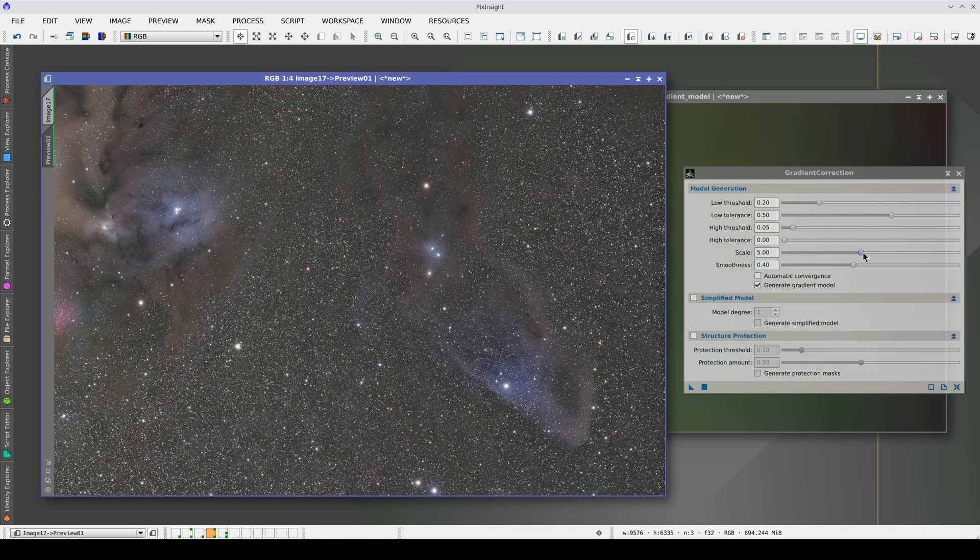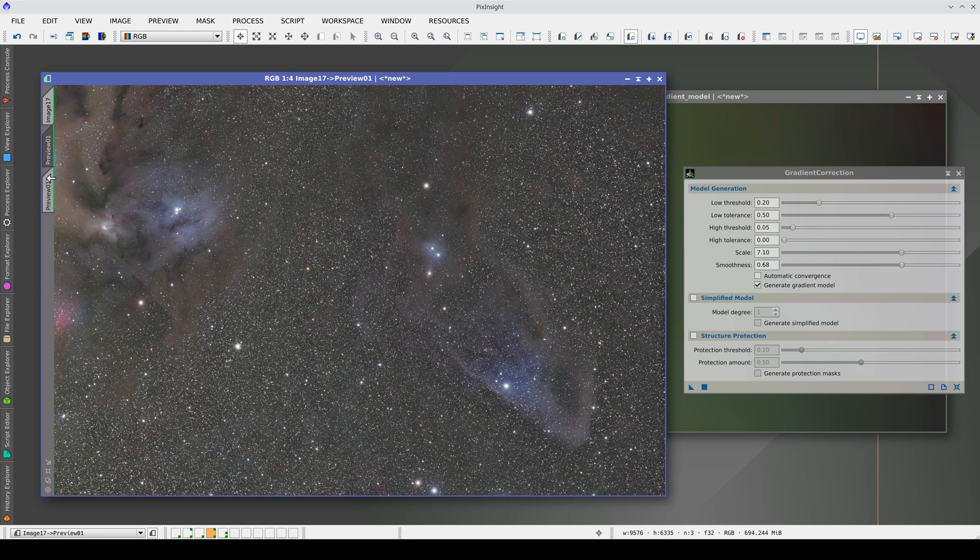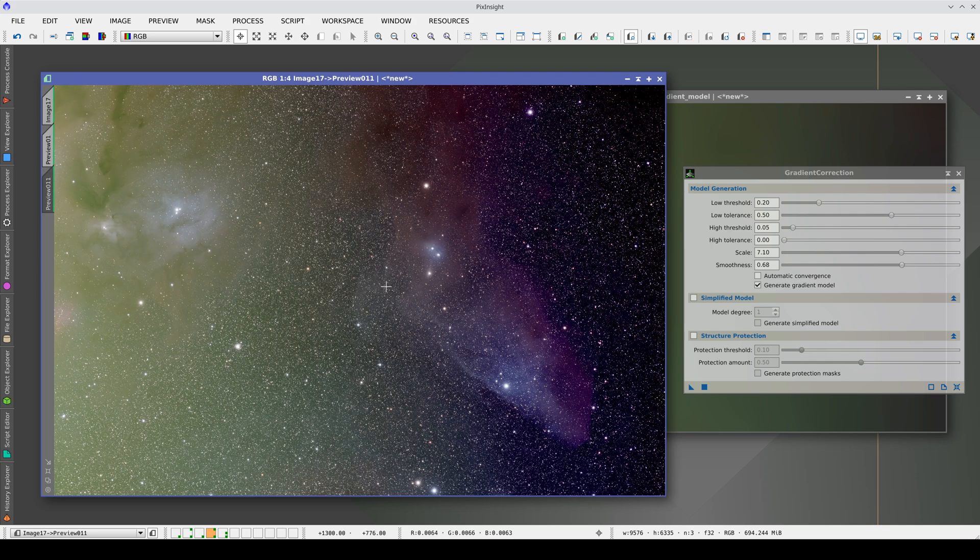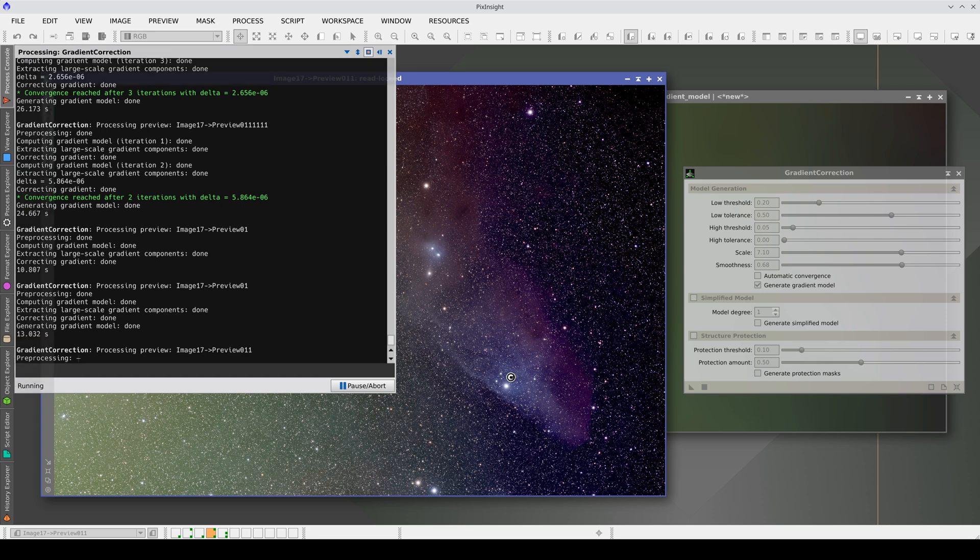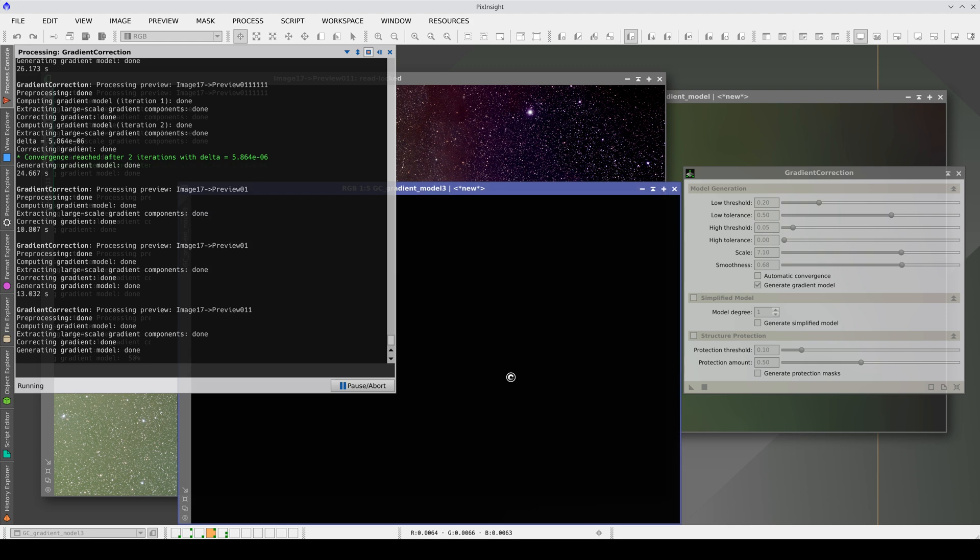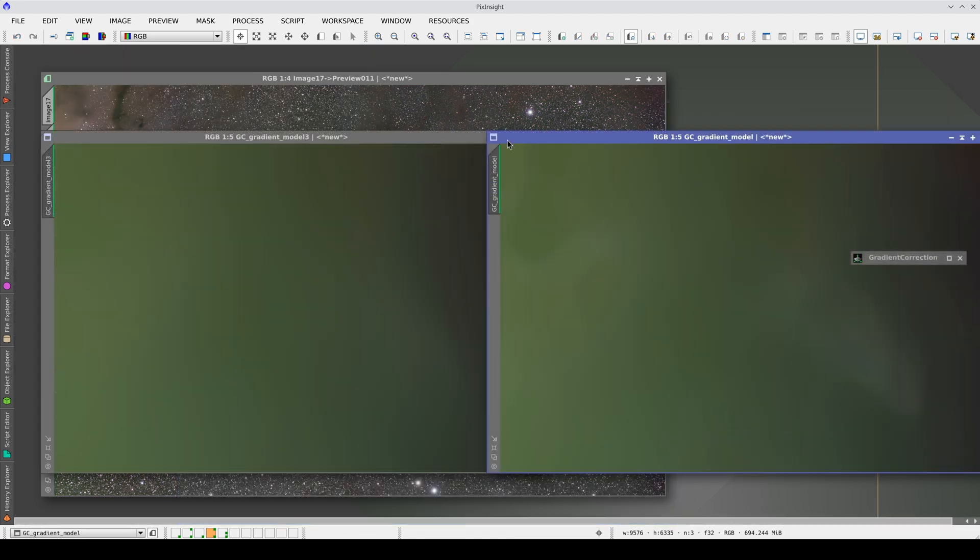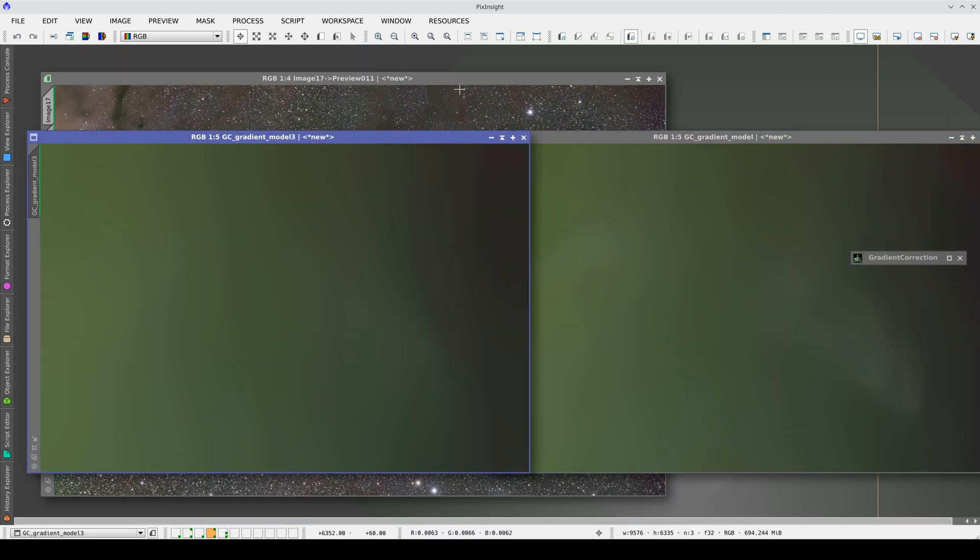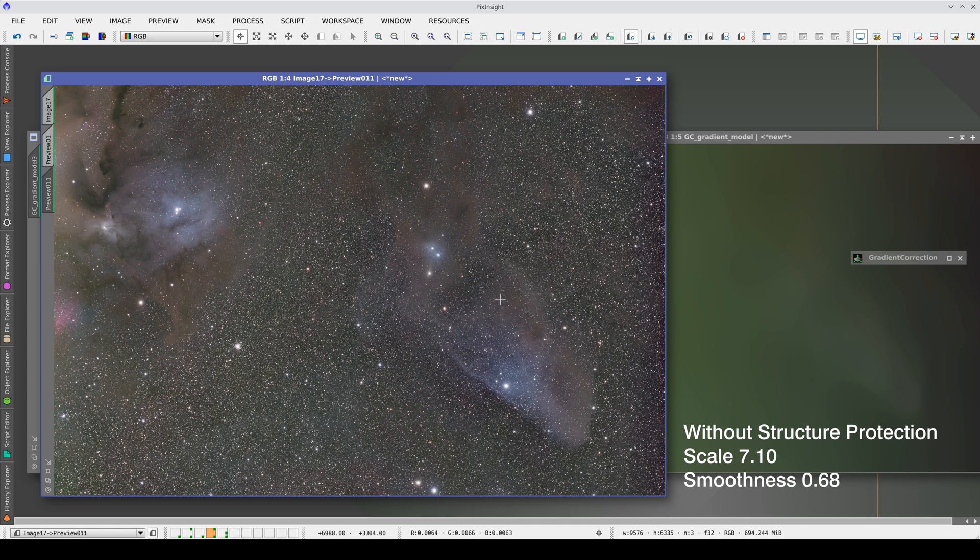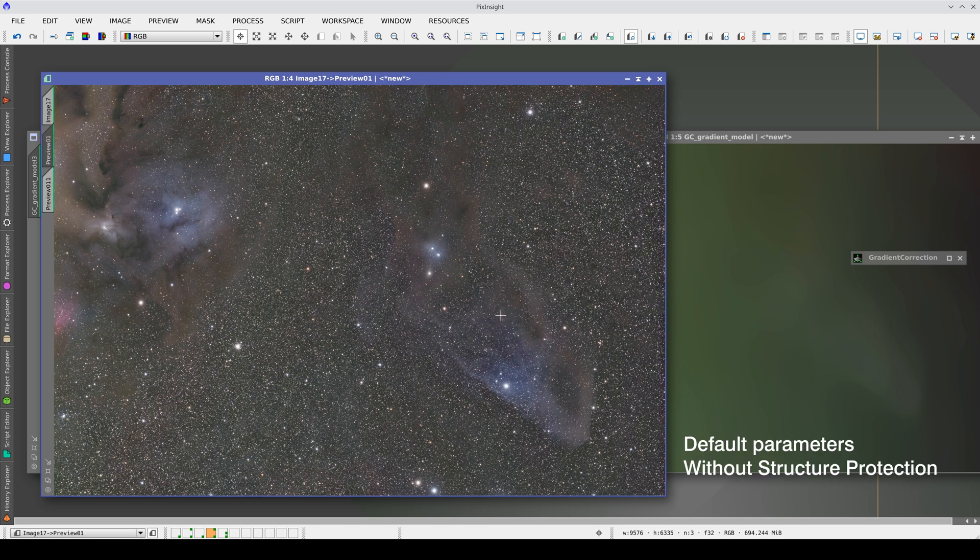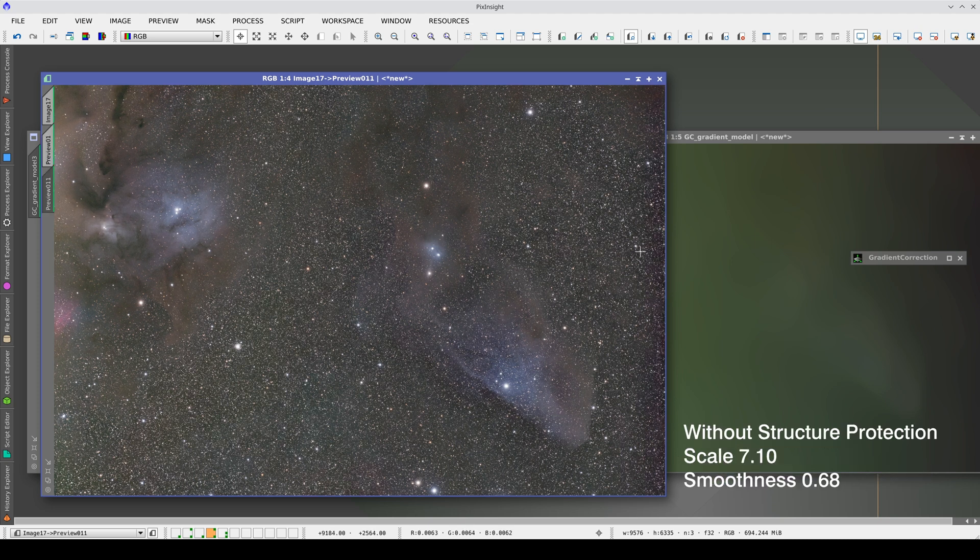Since this is a very smooth gradient, let's first increase the scale and smoothness. If we compare, we can see less contribution from the nebulae to the model. But this means that the gradients are not entirely corrected. Compared to the previous result, we can see that this gradient is not completely linear since the slope increases on the left and right edges.